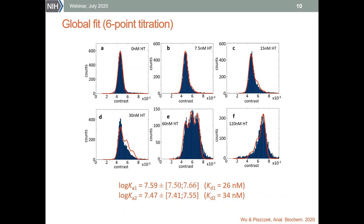We can, however, fix the nominal molecular masses of all components and link the widths of those peaks since they will not change with concentration. The global fit obtained this way is very good and, most importantly, we were able to greatly reduce the confidence intervals of the binding constants.